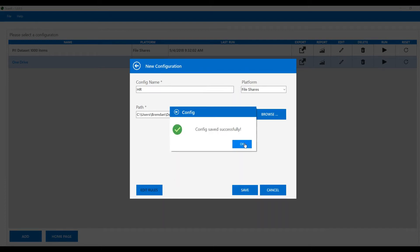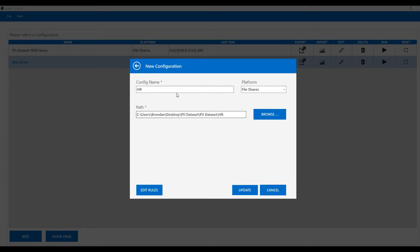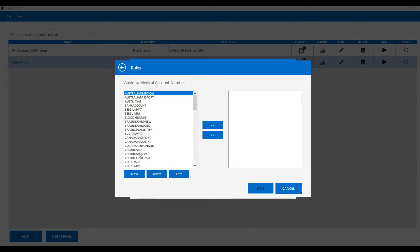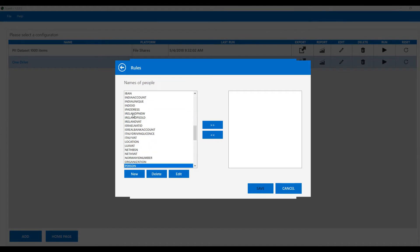So we've said now where to look for the content. The second part of the configuration is to decide what to look for within that data. When we click the edit rules button we have many hundreds of rules available to us and we can just choose whichever ones are appropriate for us.